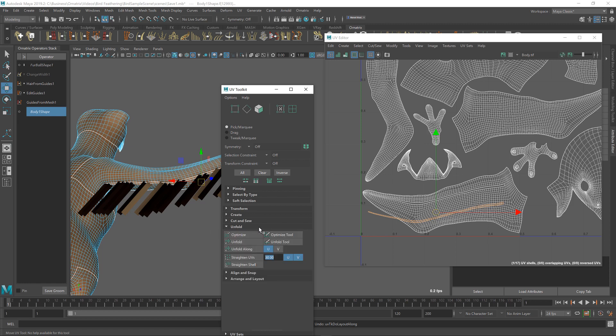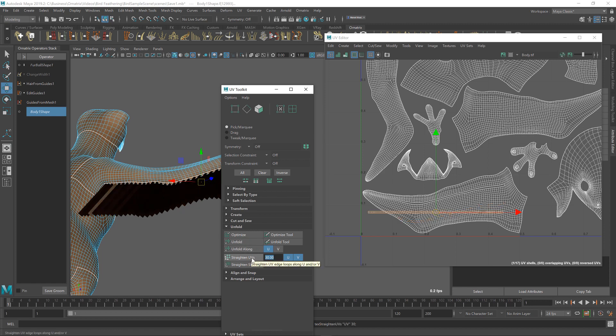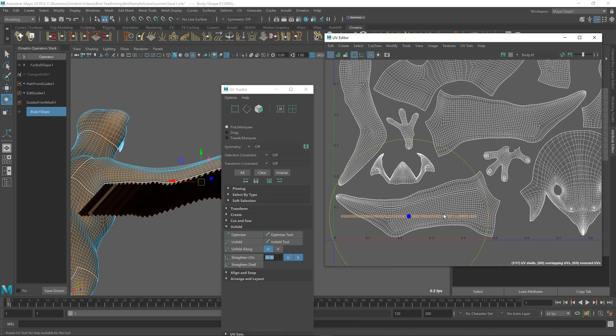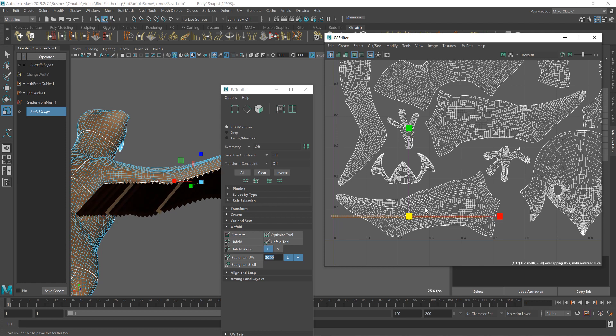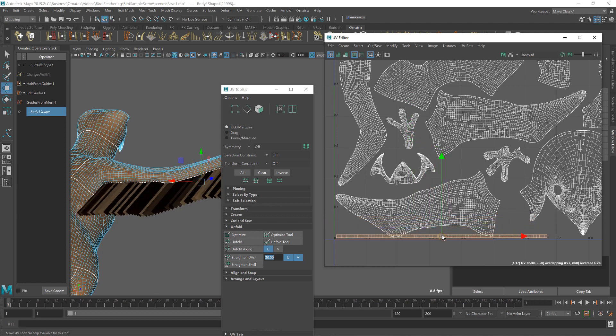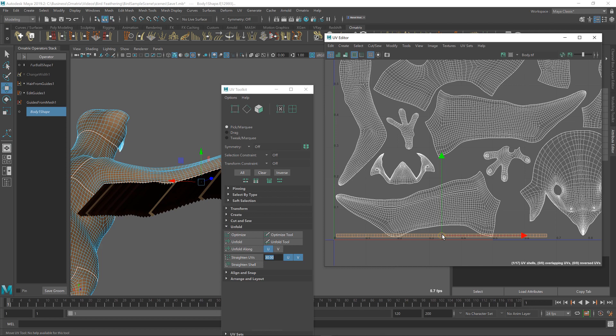And there is this straighten UVs option here, which I'm going to use. And now it has straightened this out into one rectangular shape for me. So I can either use an automatic layout or I can scale this manually to be a little bit bigger. And I'll just place them somewhere in the beginning of our UV space here, so that we can have quick future access to this.